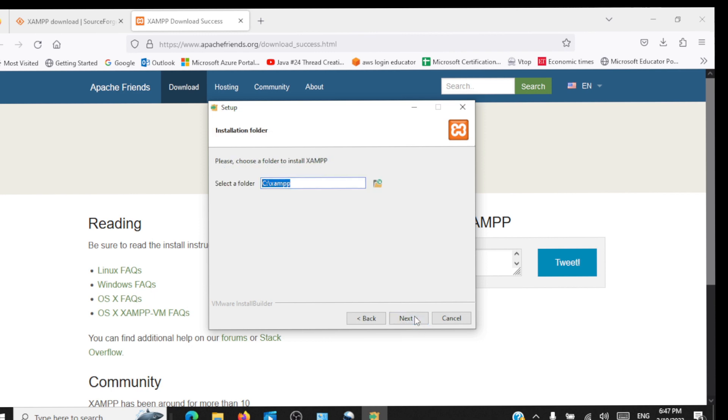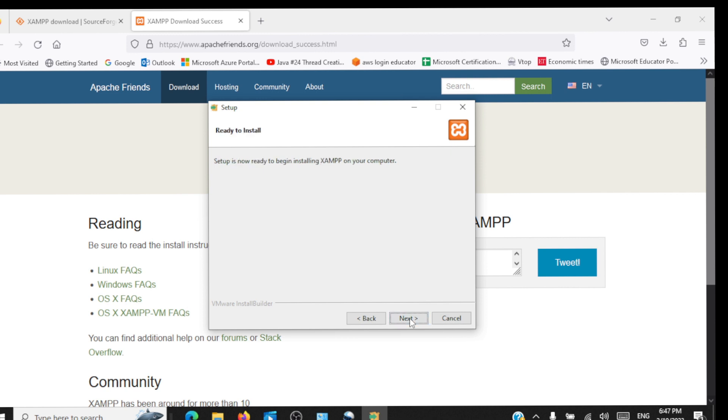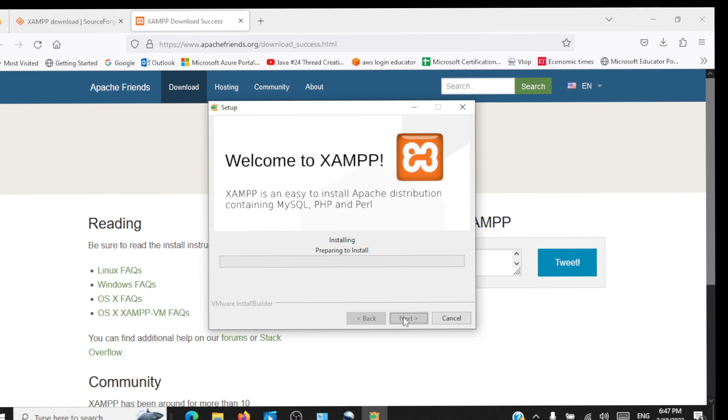We'll click on next. A XAMPP folder will be created on your C drive. Let's click on next. Language is English, next. Now it's going to install XAMPP, the installation process has started.